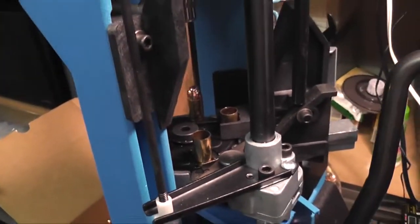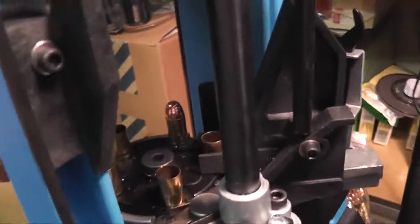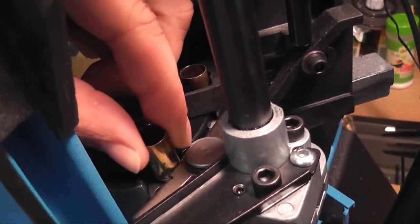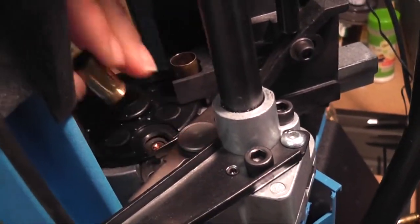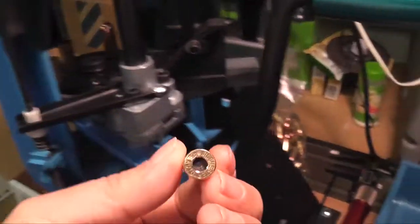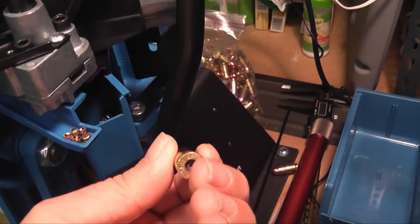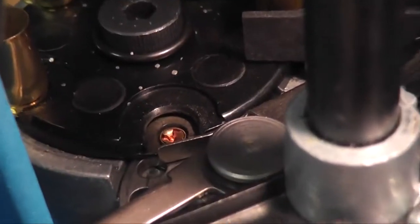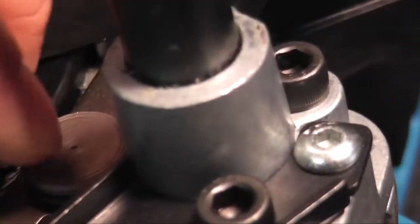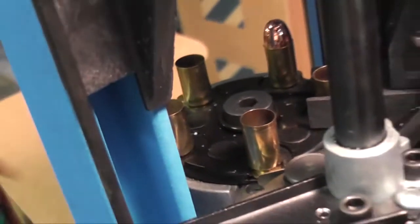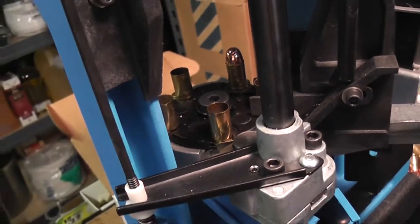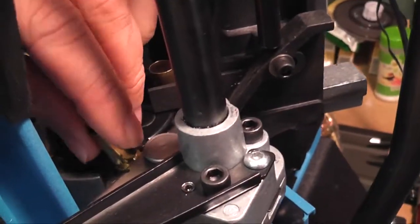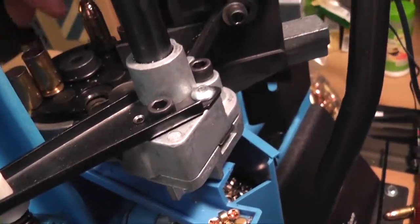Okay. You will see now that this case has been deprimed. There's no more primer in it. And if you look inside there, there's the new primer. So let's talk about station number two really quick. Actually, let me pull this out and you'll see what happens here.